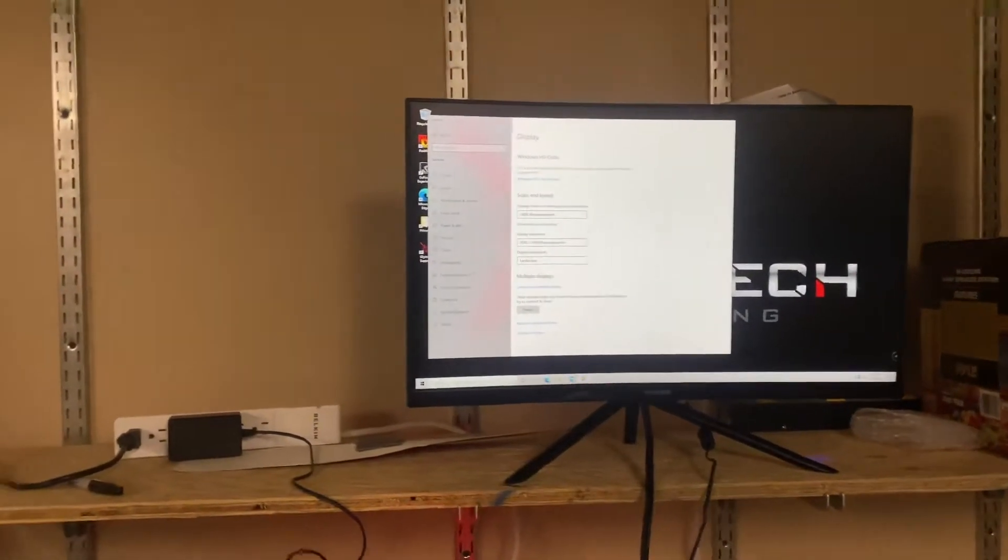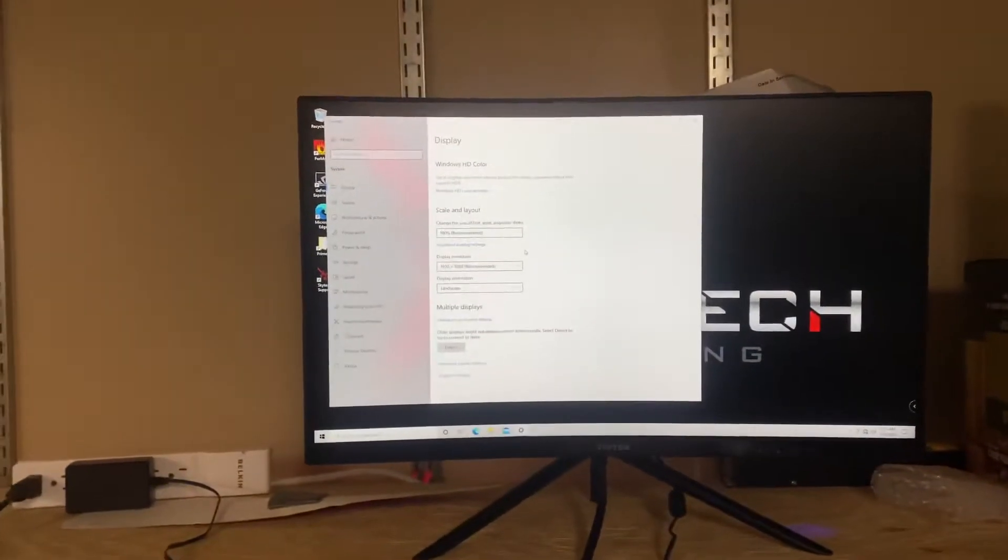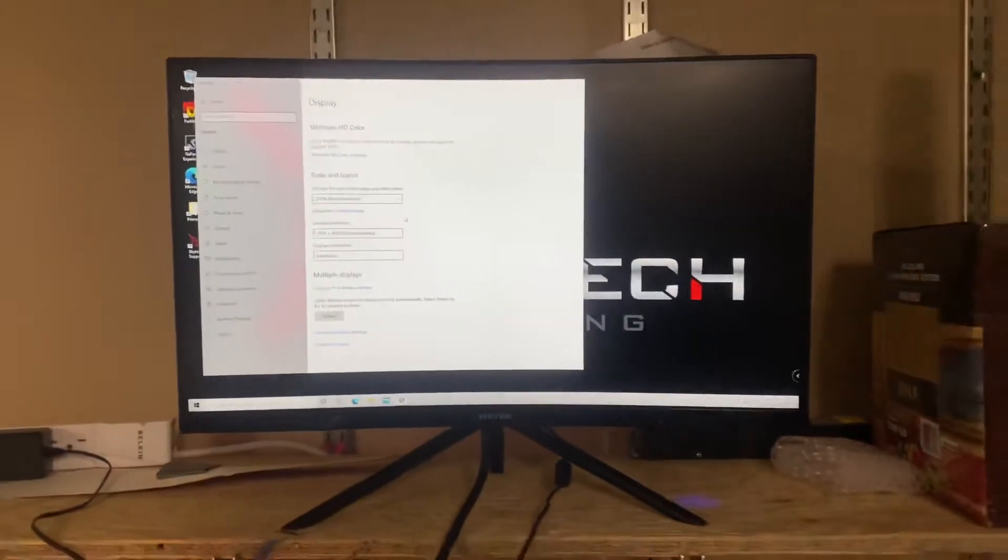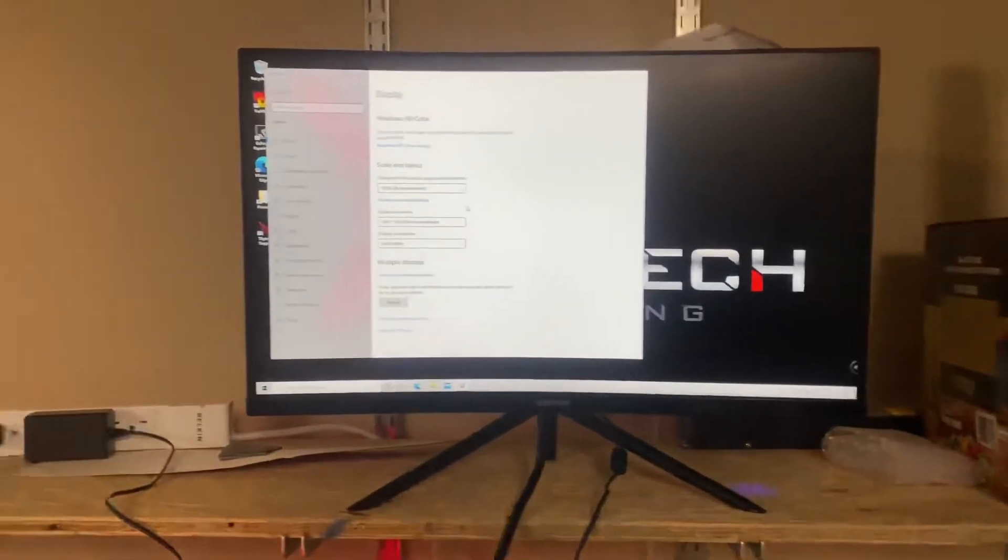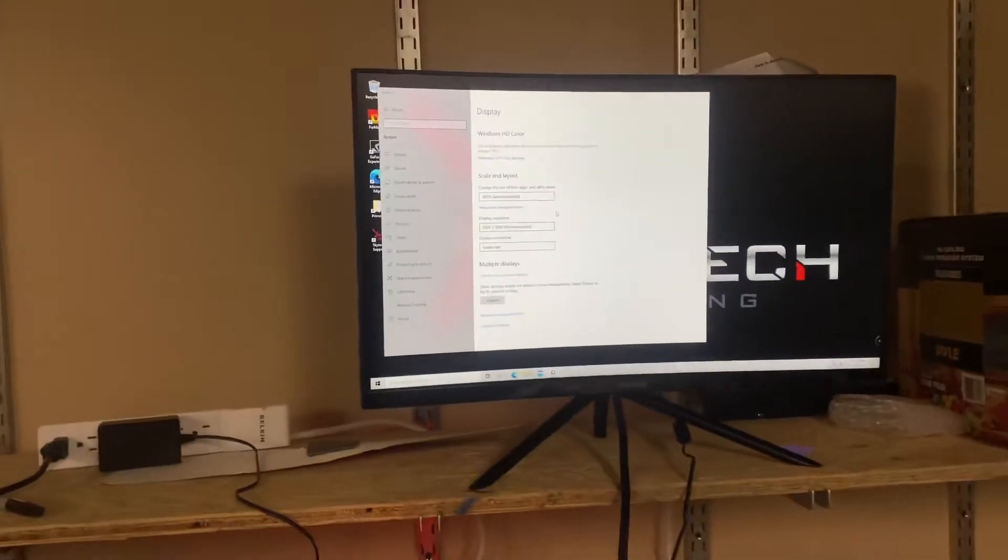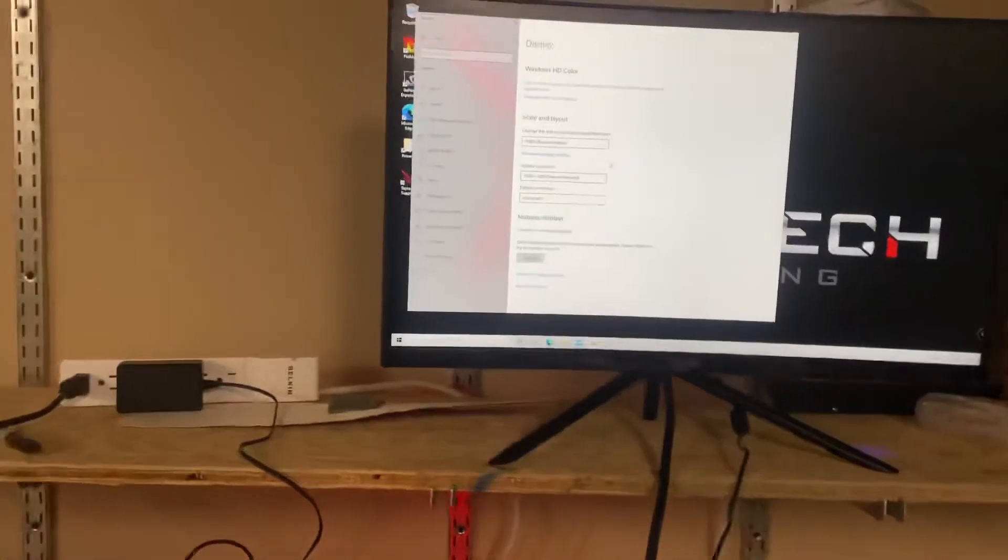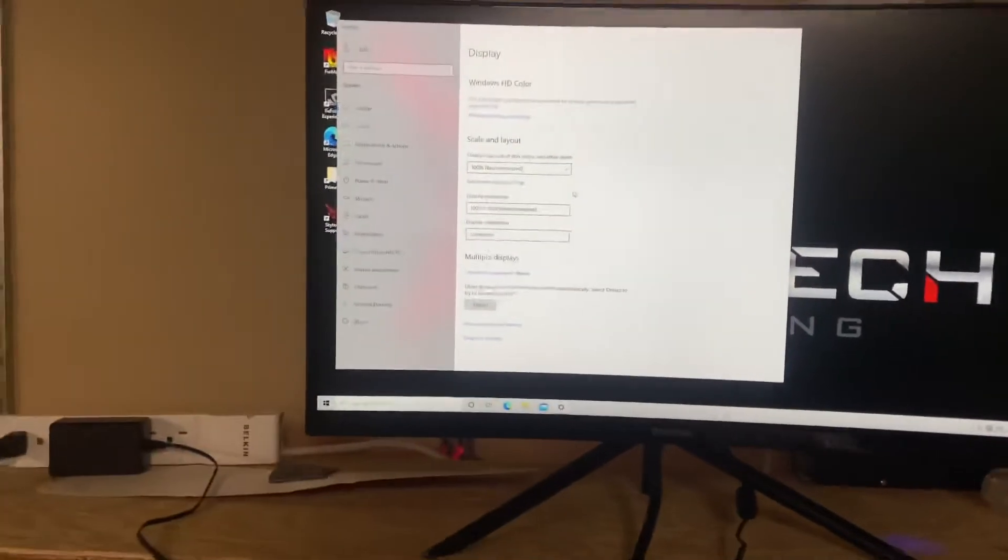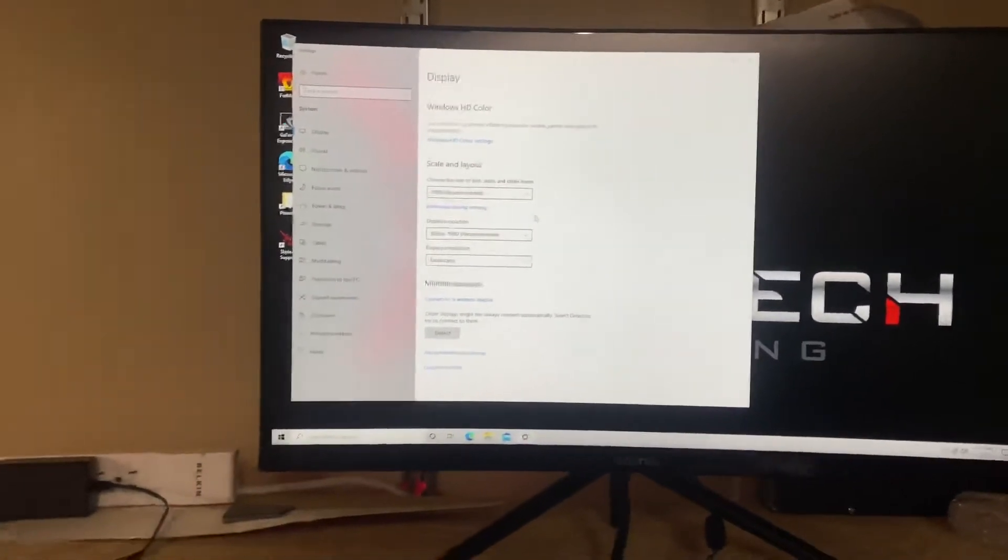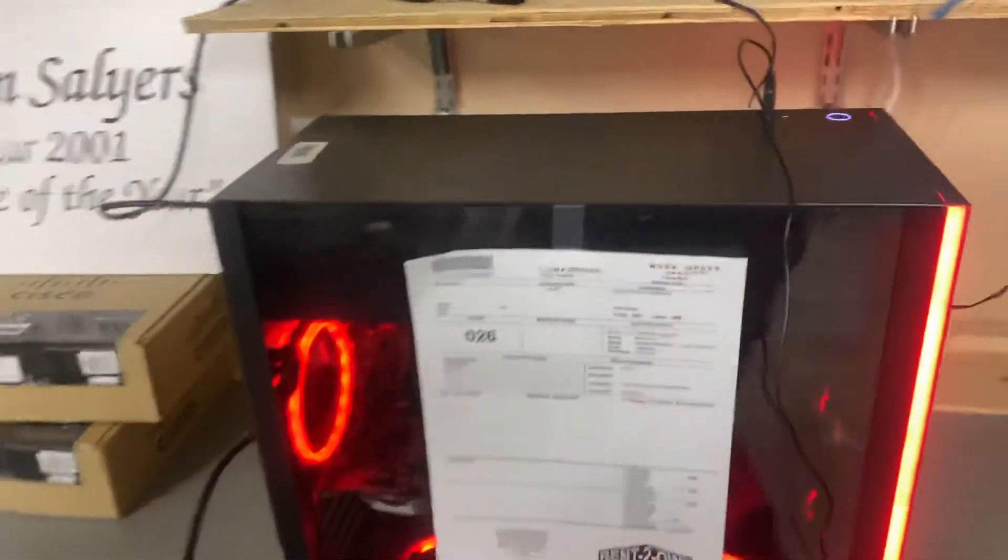If the customer is looking for a 4k monitor that supports 4k you want to direct them towards the LG monitors because they can support 4k. But if you're getting no display on the Viotech it's probably because the resolution is set way too high.